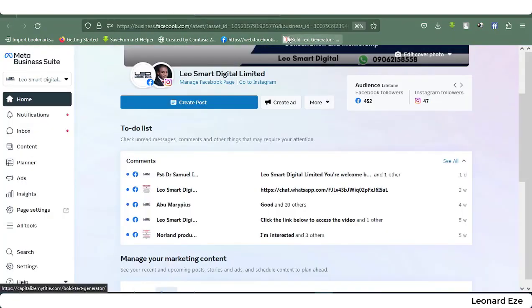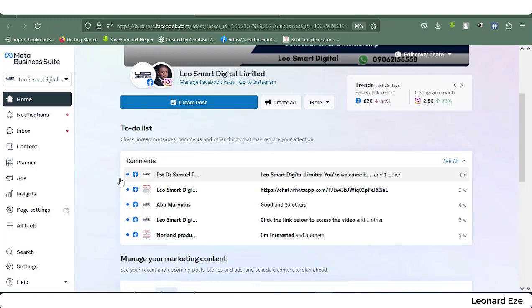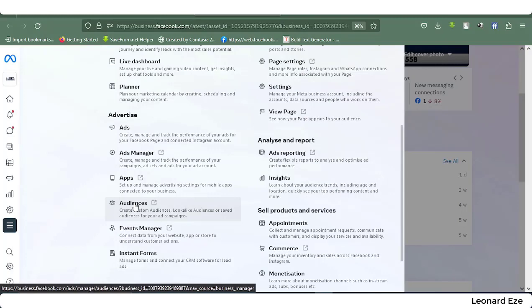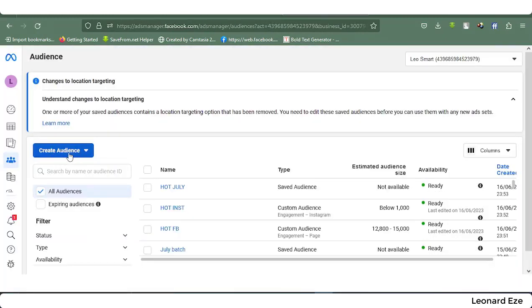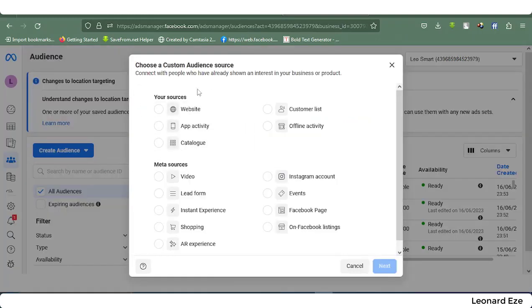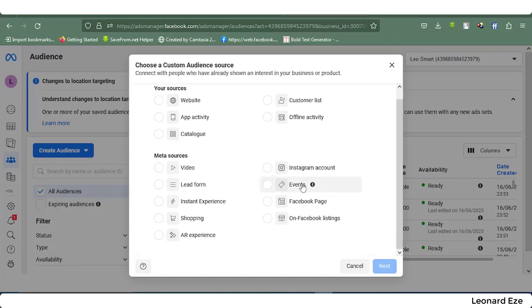We have to go to Meta Business Suite. Assuming you want to create an audience, you click on 'All Tools' then scroll down to 'Audiences.' Here you can create audiences. You'll see custom audience and lookalike audience. Custom audience connects you with people who have already shown interest in your business. You can create an audience from custom contacts, website traffic, or mobile app. The pixel helps pull data from people who visited your website.